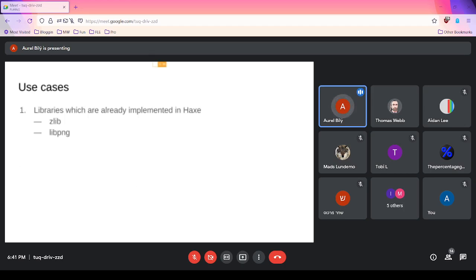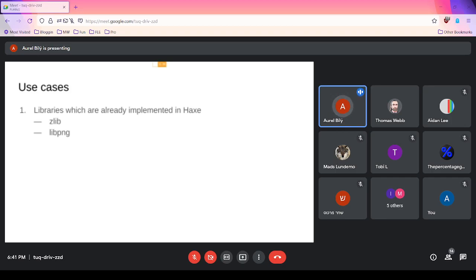Let me talk about some use cases I imagine for AMR libraries in the future. The first category is libraries already implemented in Haxe — things like zlib and png and various format libraries. This is less interesting, maybe apart from improving performance.